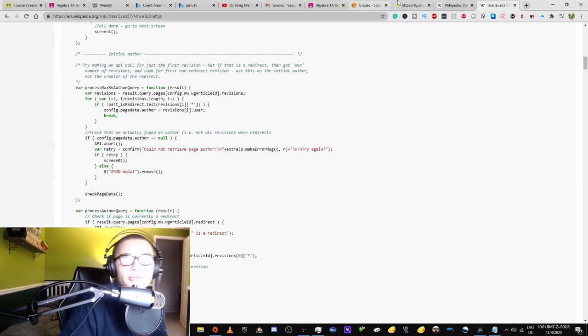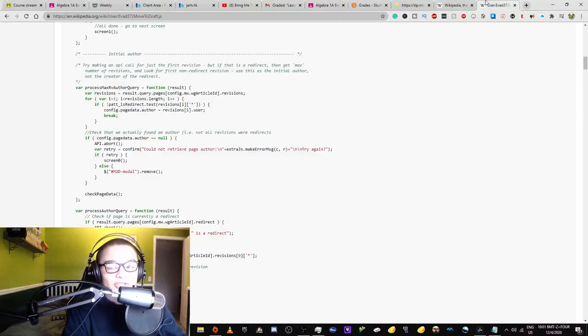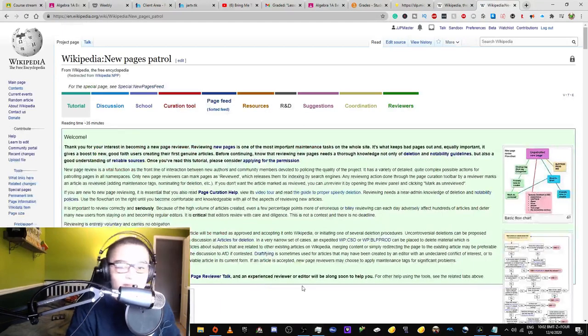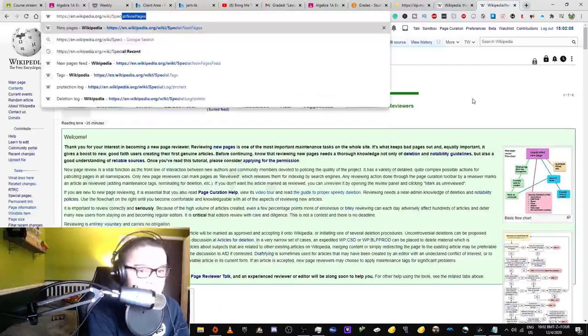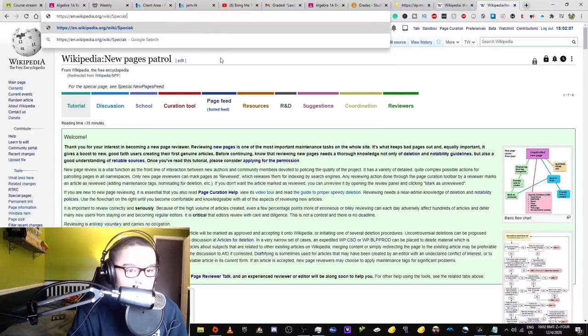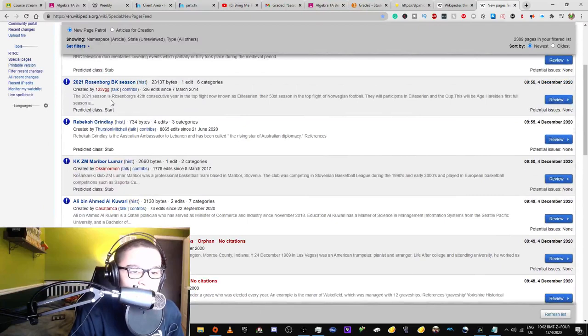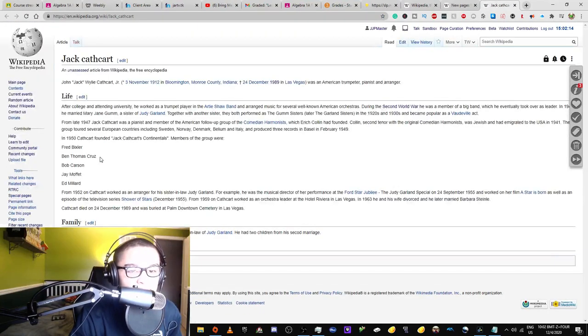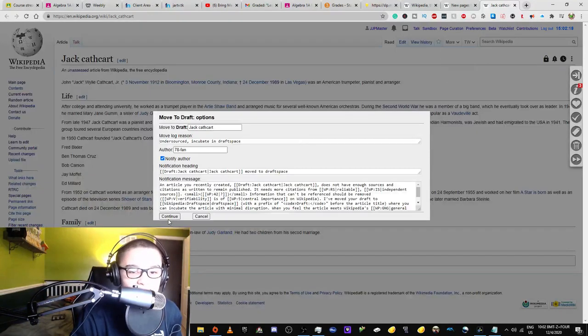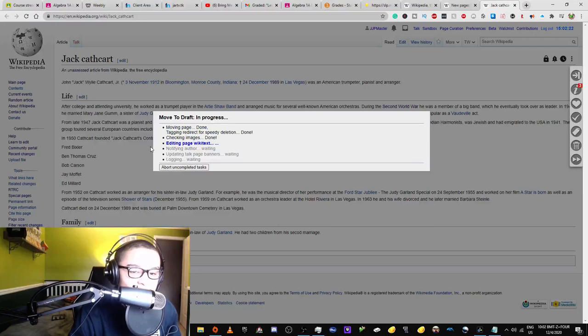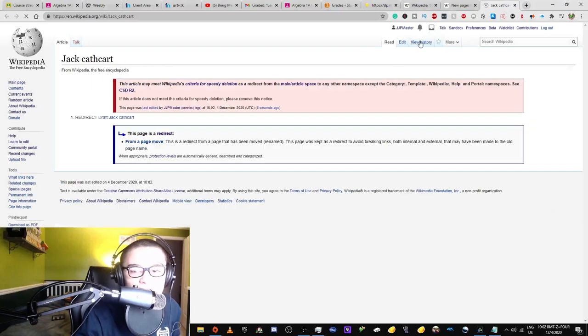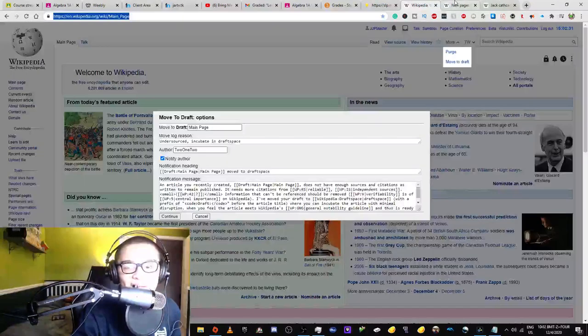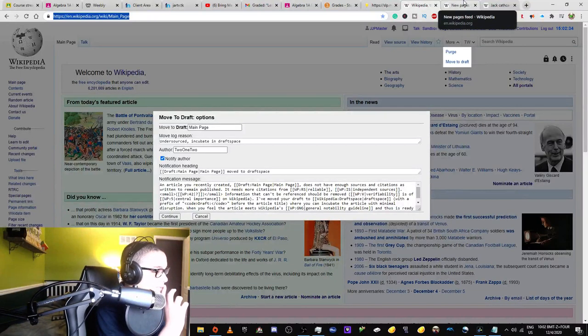Well, I'm pretty sure I actually won't be able to do this because if I, for example, go into the new pages feed and look for a page with no citations, what I could do is I could move it to draft space. And now, in the actual thing, it says that I edited that. So I'm probably not going to be able to do this, but there's two things that could happen.